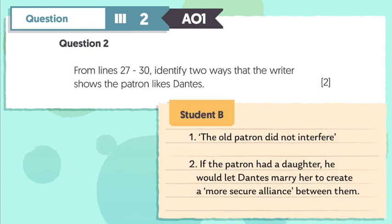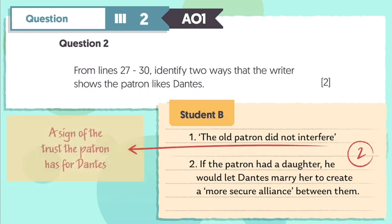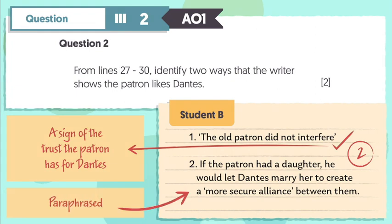Let's look at Student B's response now. Pause the video for a moment if you need some time to read through. This answer earns both marks. First, the use of the direct quotation 'the old patron did not interfere' has accurately interpreted these lines as a sign of the trust the patron has for Dantes, so this earns one mark. The paraphrased answer — if the patron had a daughter, he would let Dantes marry her to create a more secure alliance between them — also accurately answers the question, so it earns another mark.